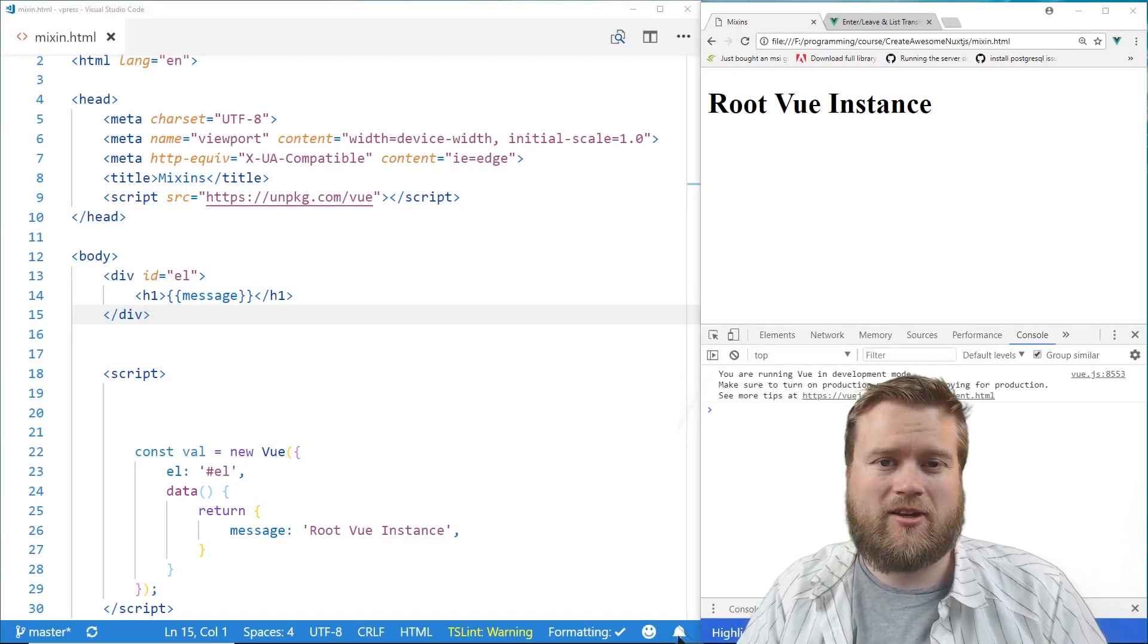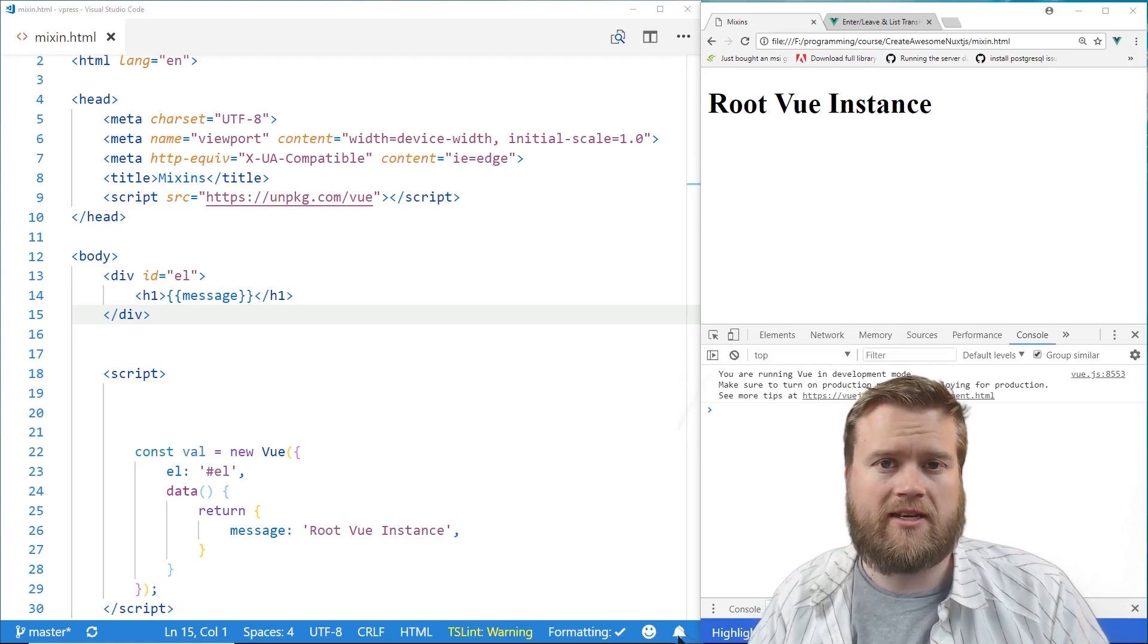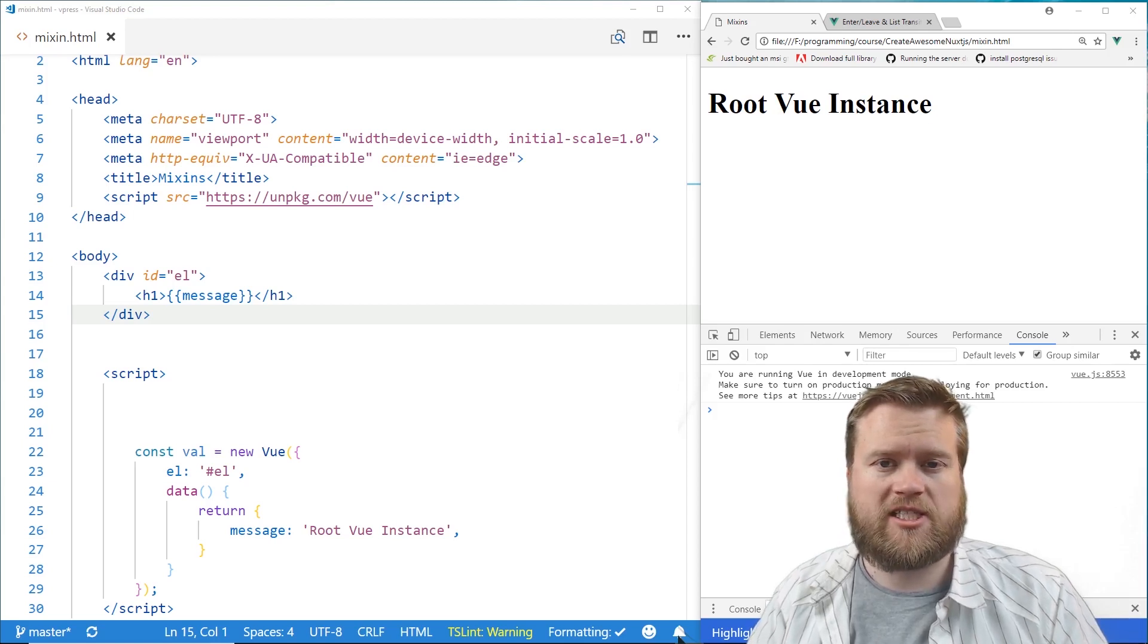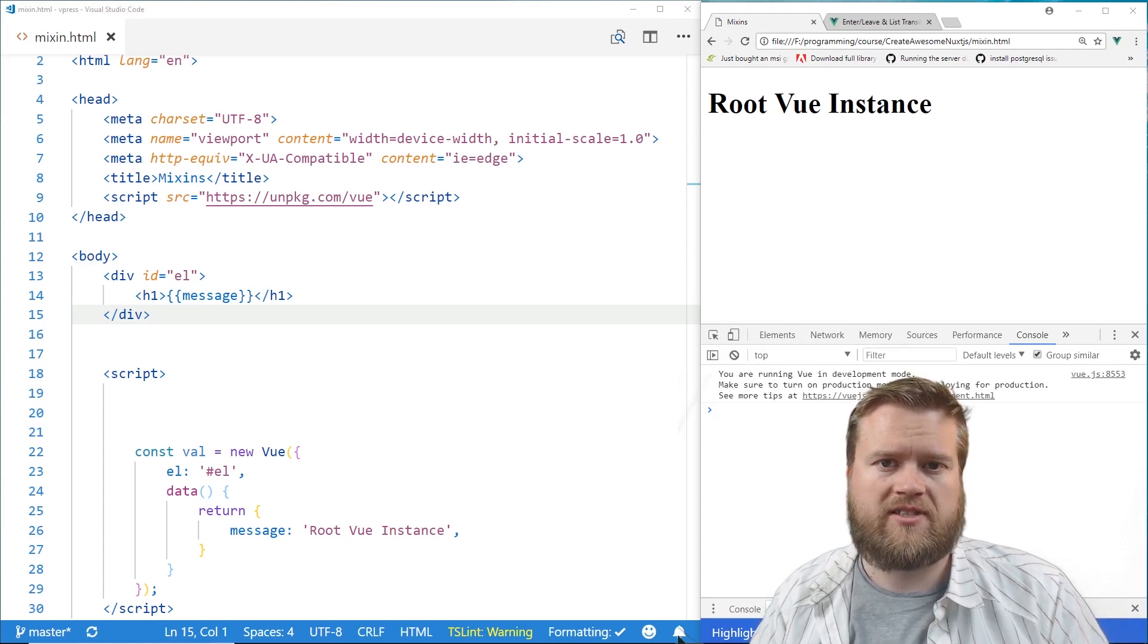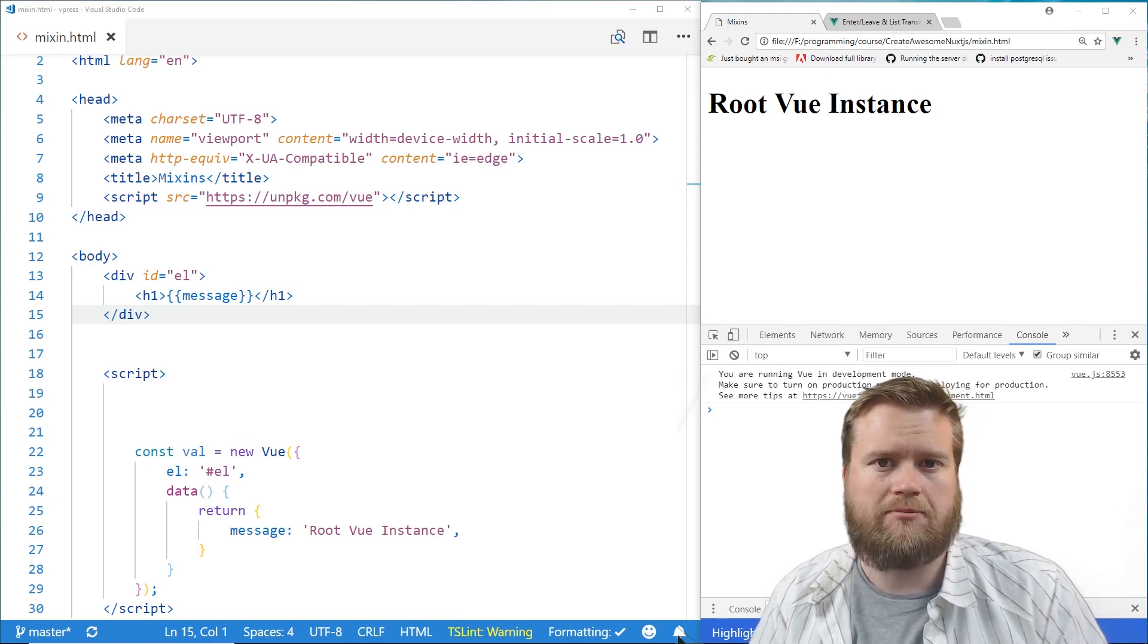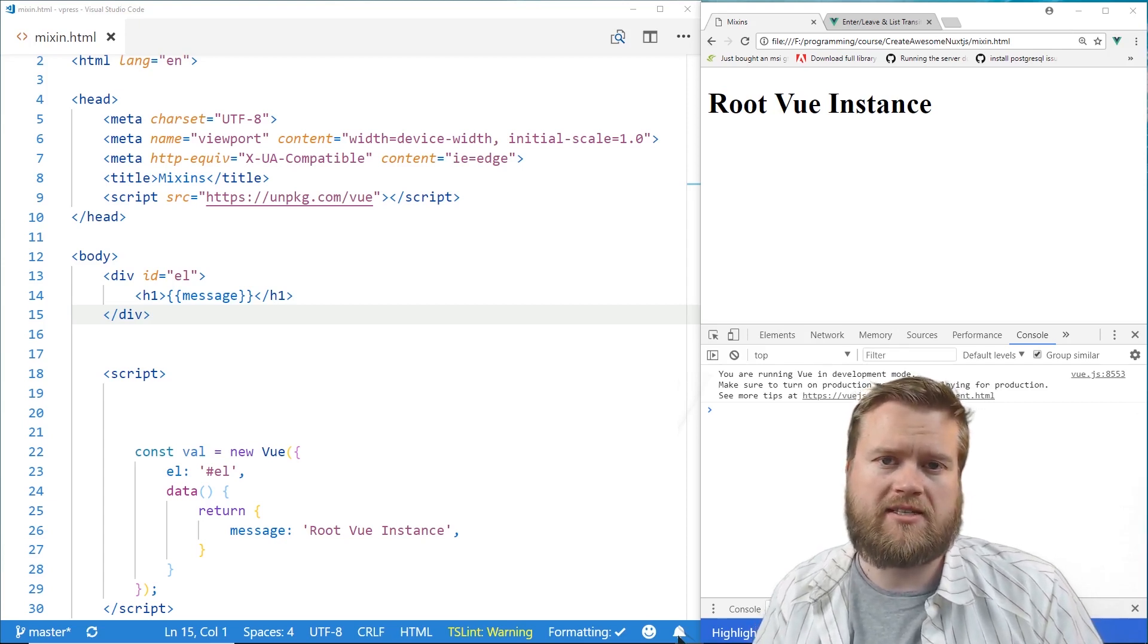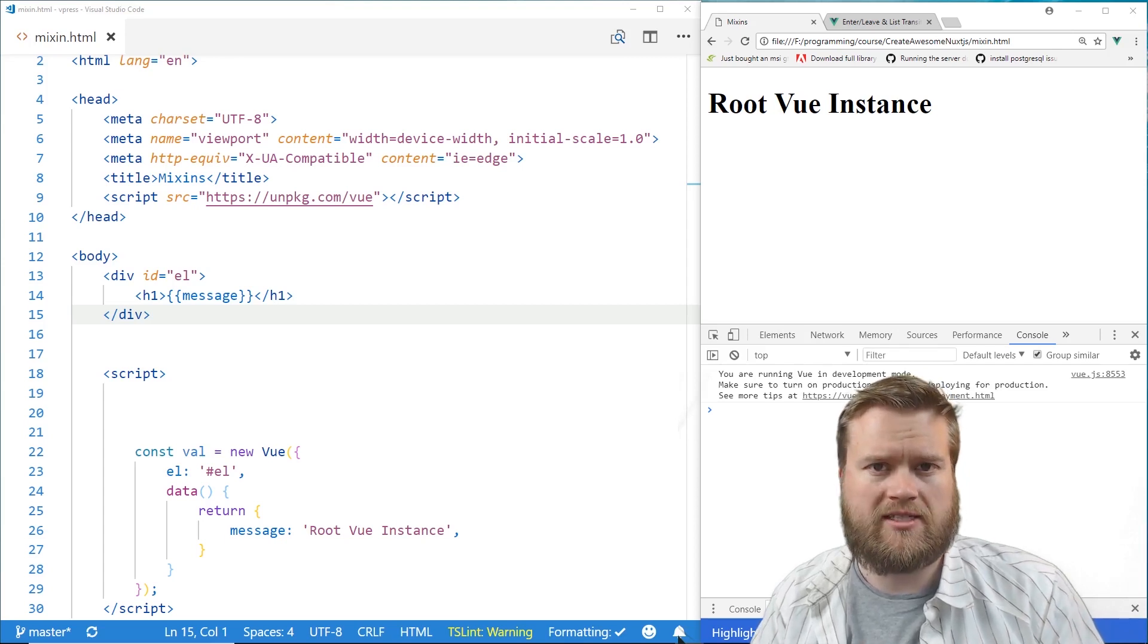All right, let's take a look at mixins. So mixins are a way that we can add more functionality to our Vue instances and Vue components. So we can share mixins between multiple components in multiple places. So that way, if we have some piece of code that we want to pull out in some utility class, for example,